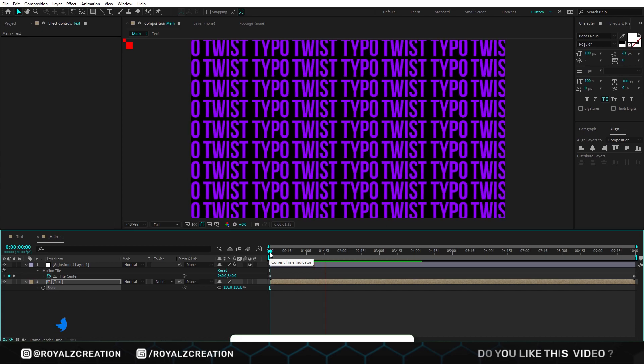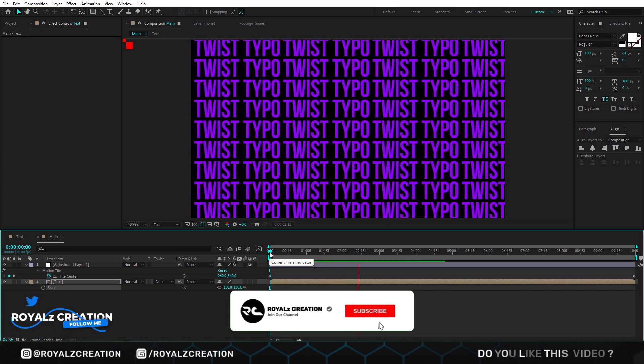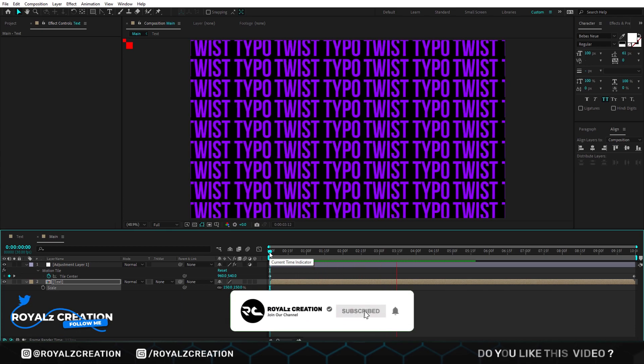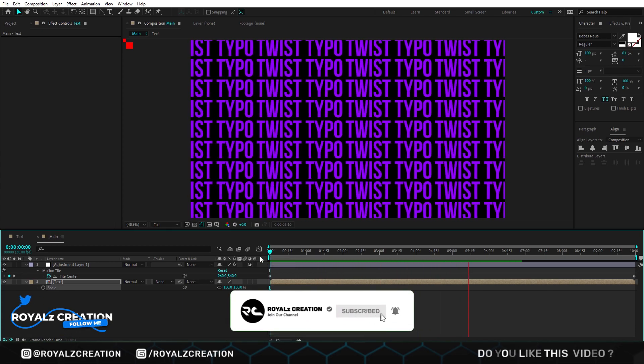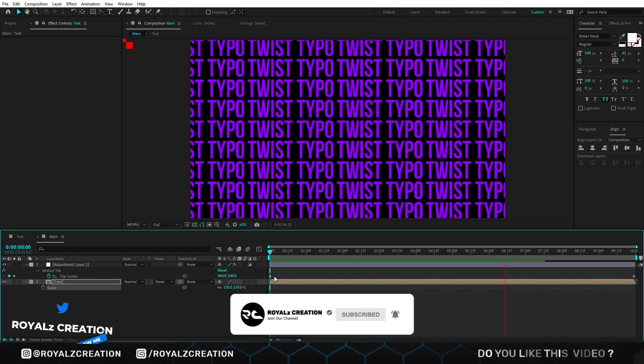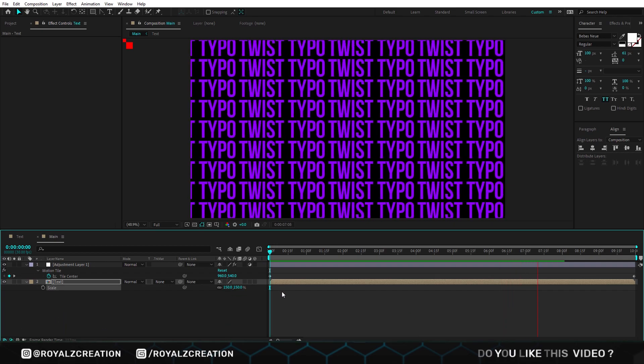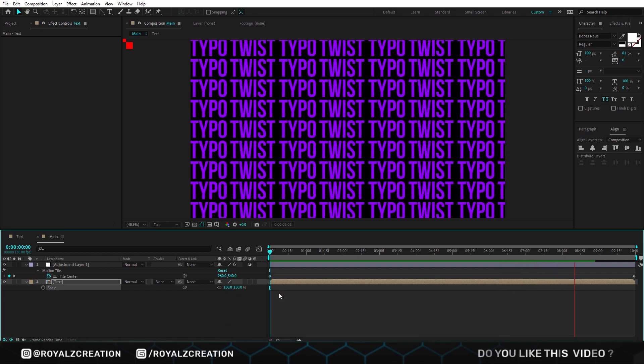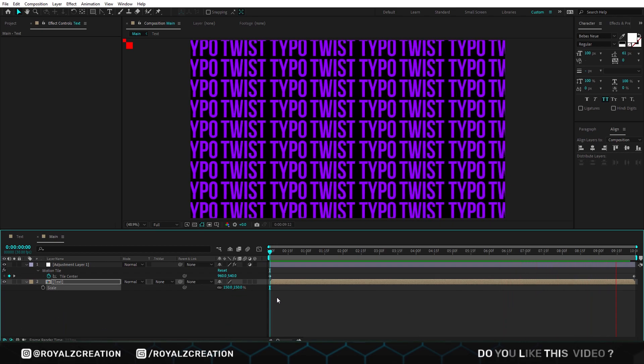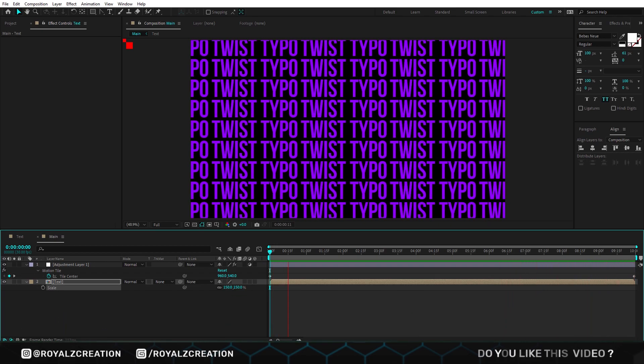Please do not forget to subscribe my channel and follow us on Twitter. You can get the project file from link in below.